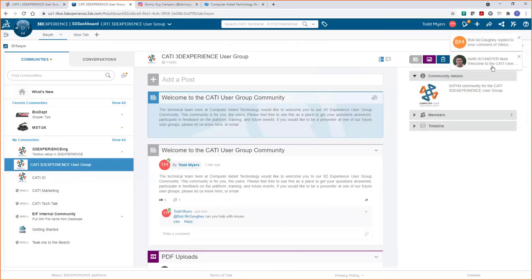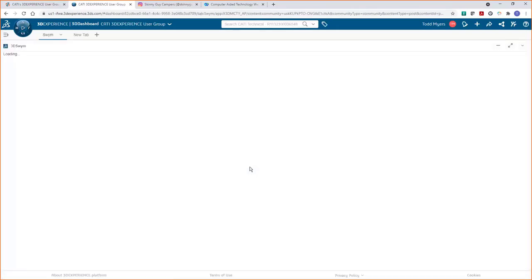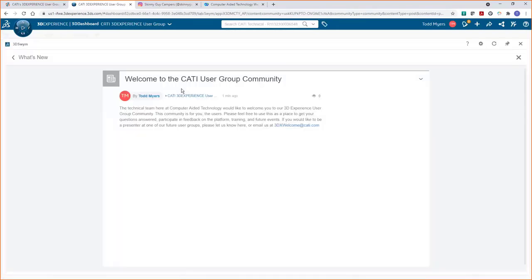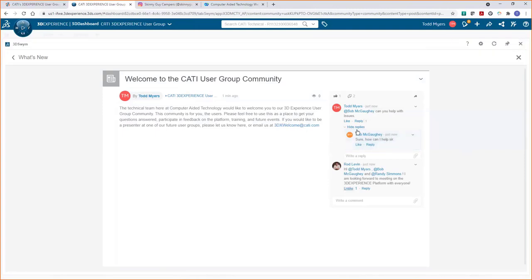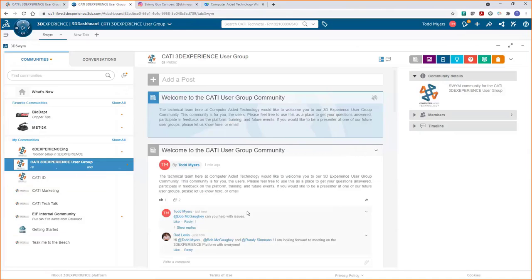I just got a notification that Todd mentioned me in a post, so I'll come back and reply. Keith liked that comment and Bob sent me a reply, so I can stay up to date with what everyone's saying about my post and who's contacting me. Now let's close that and go back. This isn't just to interact with us — feel free to contact and share information with other users too. This is about building the community.